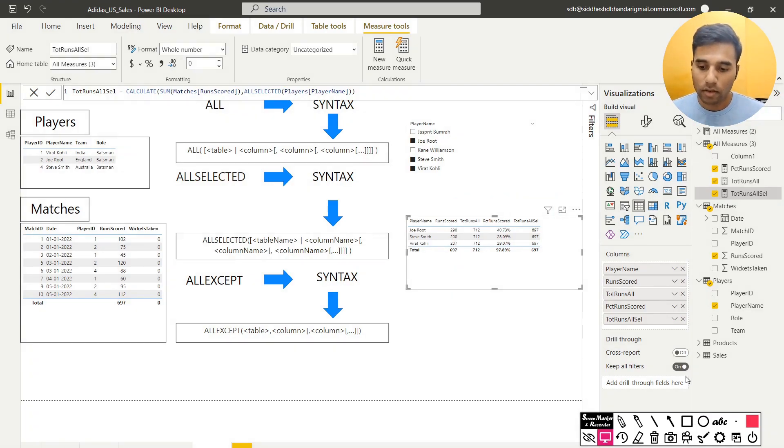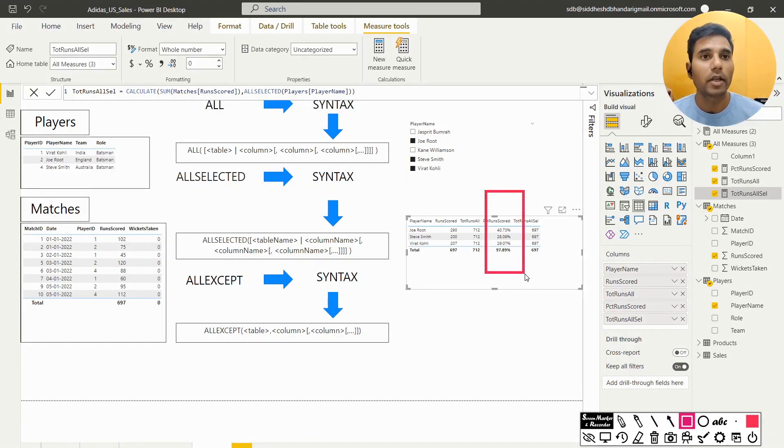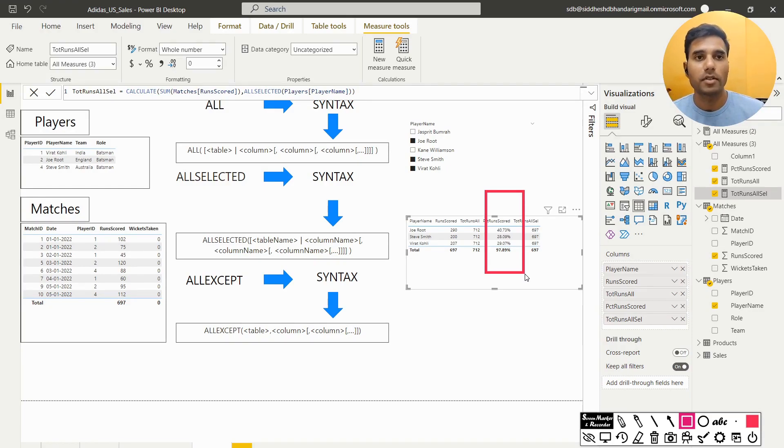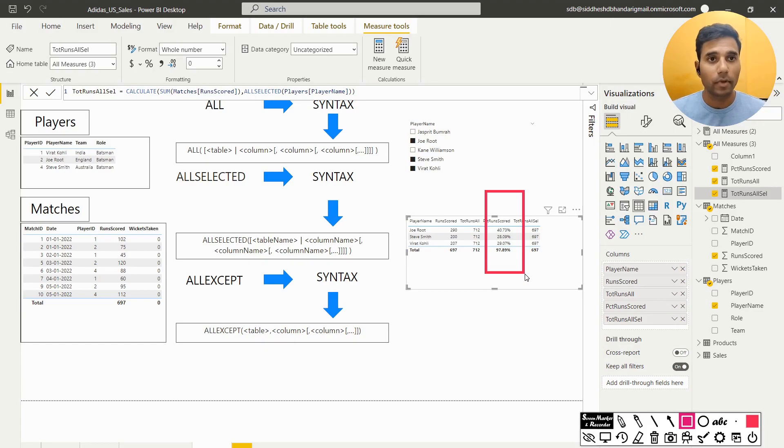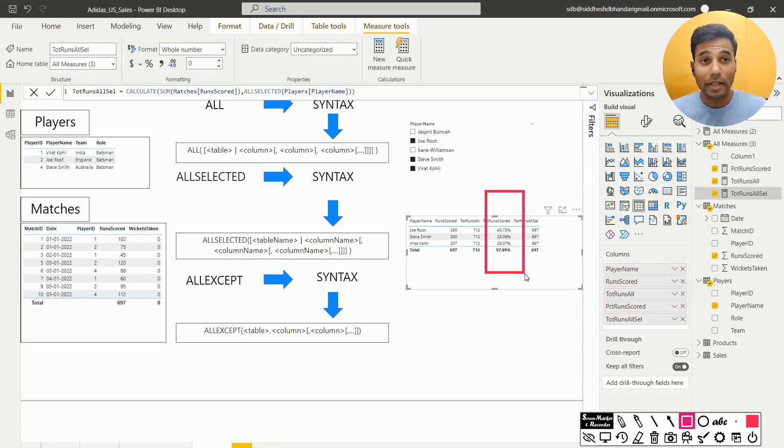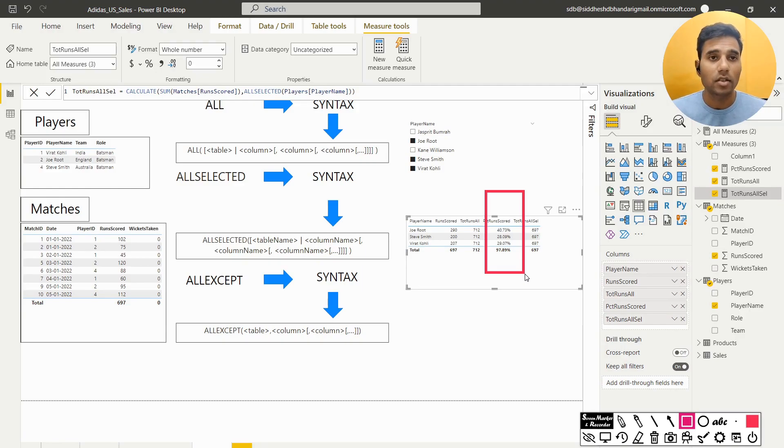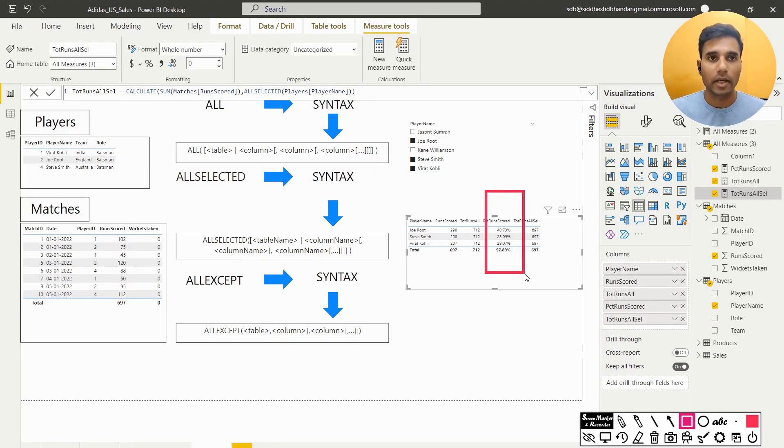The second part was, the percentage of runs scored by this trio was 97.89. But it is not adding up to 100%. I want, if I have a whole pie, then what percentage of that is being split among these three? If the total number of runs was 697, then what percentage of 697 was scored by these three players? So that is where the all selected function works. And now just like how we use the divide function to find the percentage, we will use the divide function again while having the denominator as the all selected value.